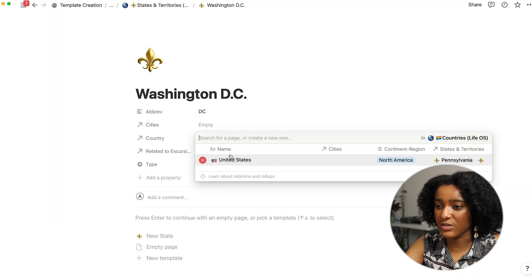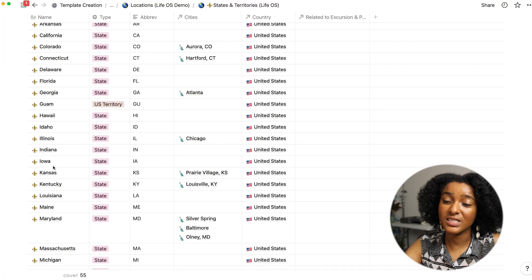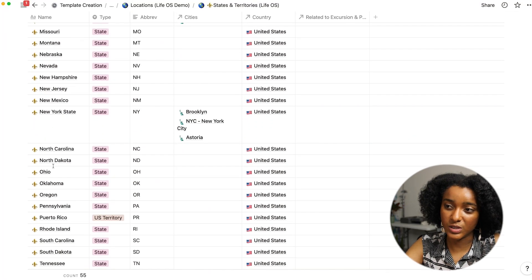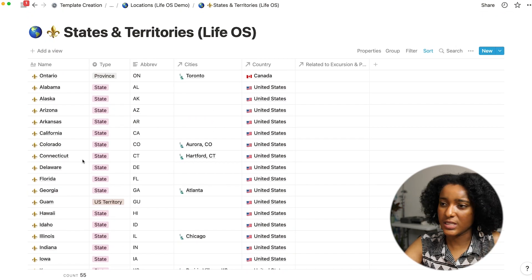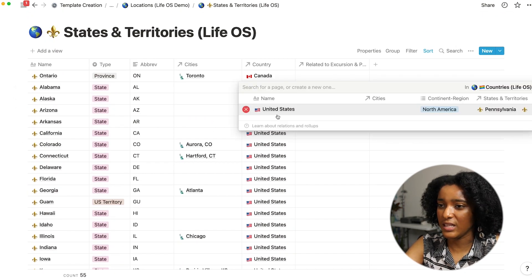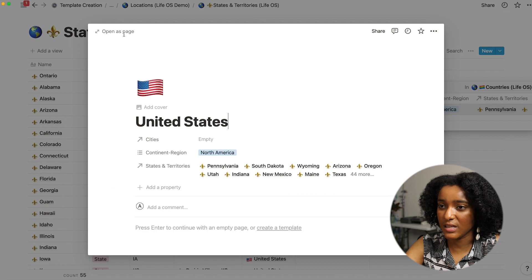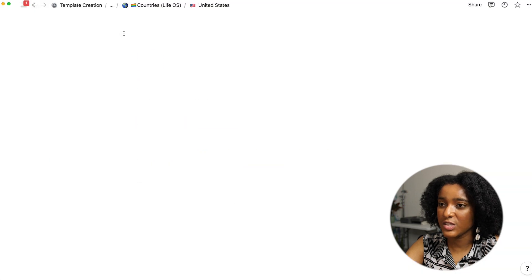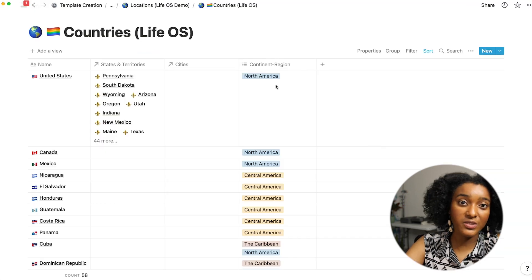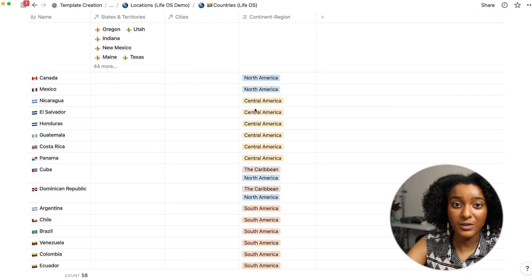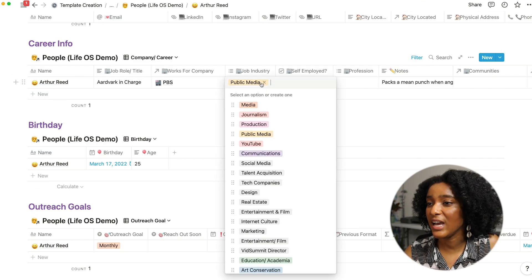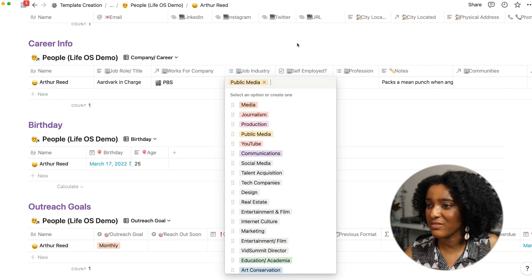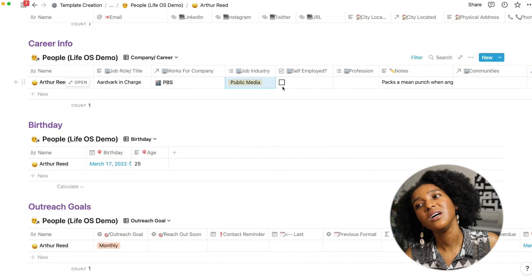So that's connected to the United States so it's part of this states and territories database which you can connect across your space in various ways. And then there's a countries database that I have also pre-populated that has a few options by region. Along with someone's company I have a job industry tag so that I can filter by that if I want.